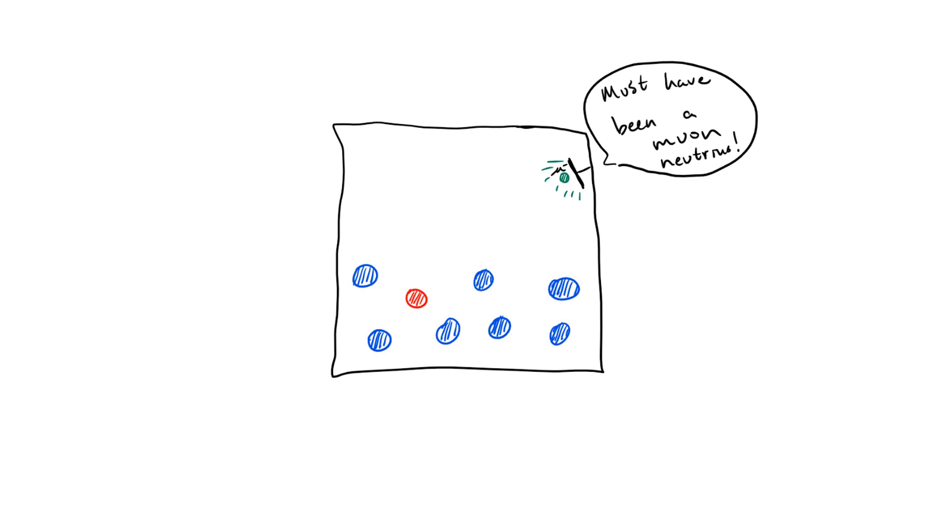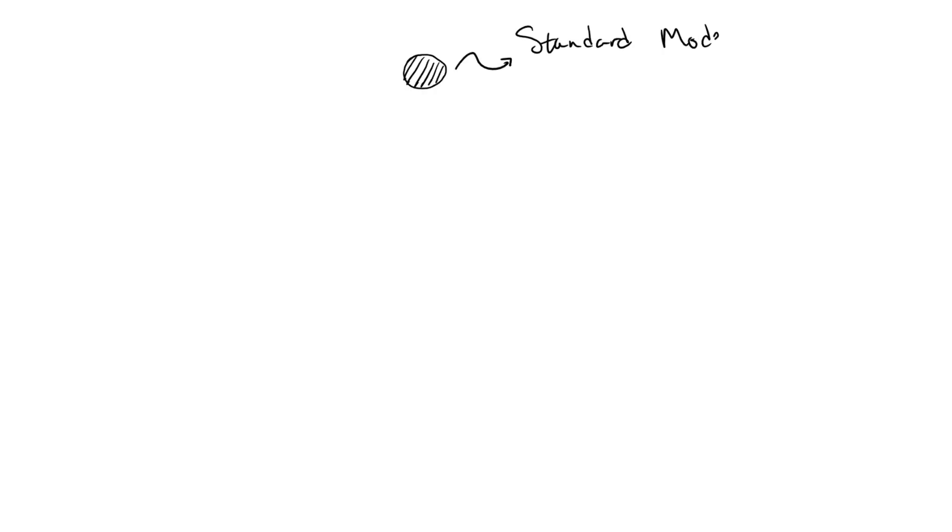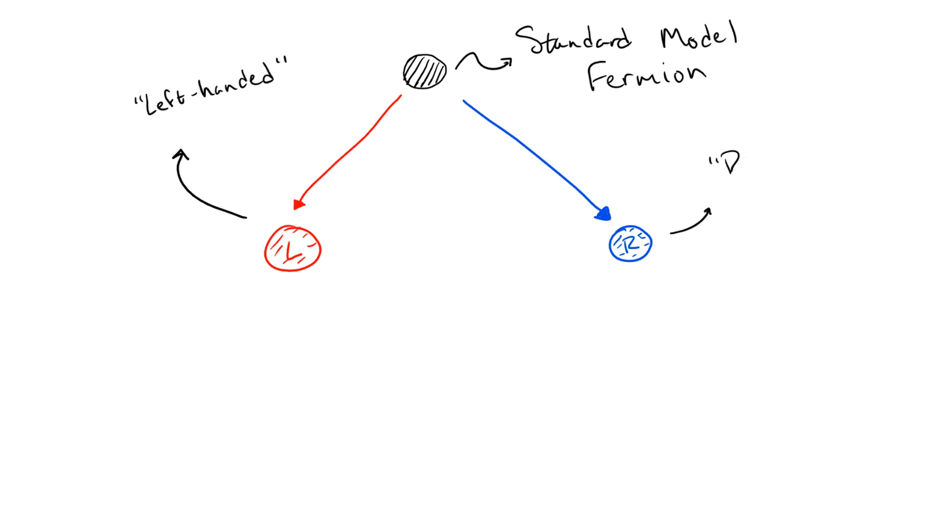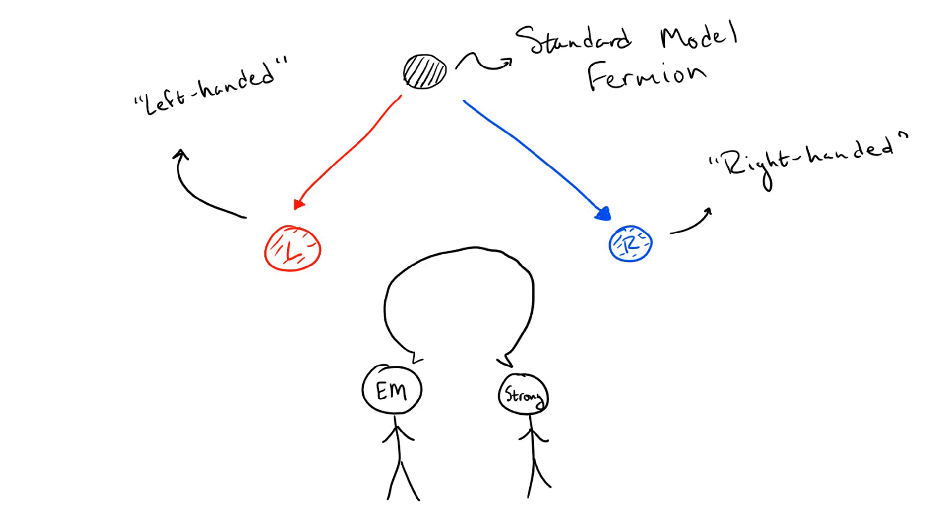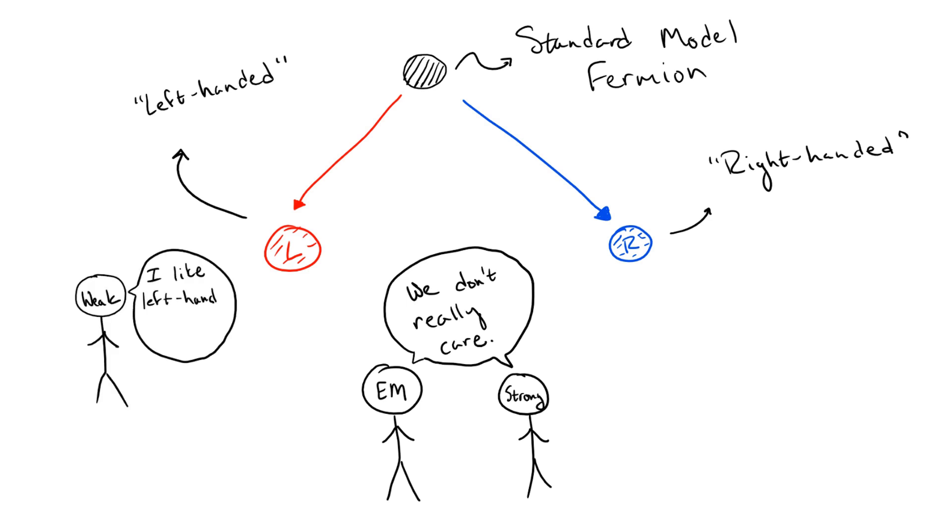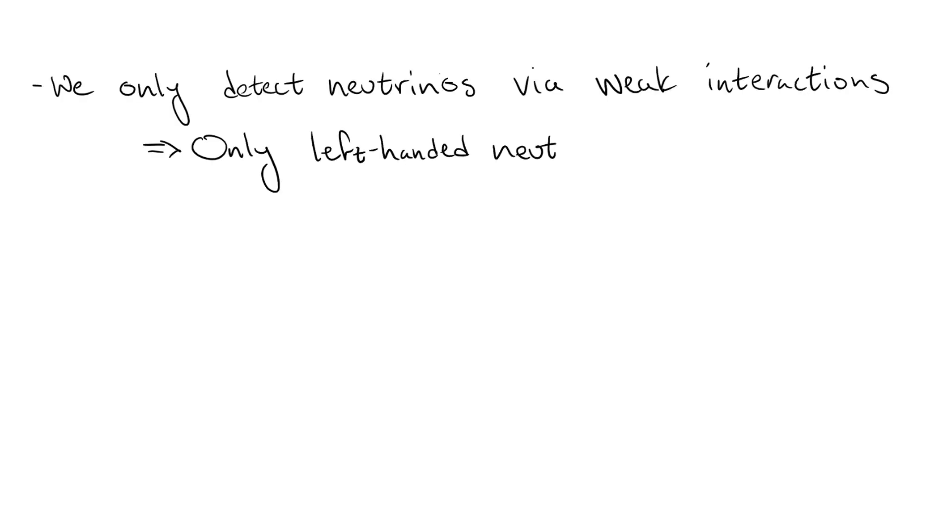Okay, so now that we know what neutrinos are and how they interact, we can ask why they don't have a mass in the standard model. When dealing with standard model fermions, most of the time we can split them up into two different pieces. We call these two pieces right-handed and left-handed, where the names are just related to how these pieces change under Lorentz transformations. Now, while the strong and electromagnetic forces couldn't care less about the handedness of fermions, it turns out that the weak interaction actually has a preference towards left-handed fermions. Because of this preference and the fact that neutrinos only talk to the weak interaction, only left-handed neutrinos have been observed.